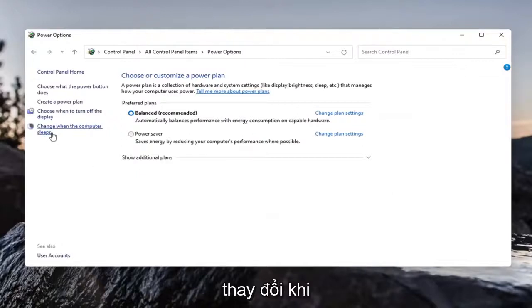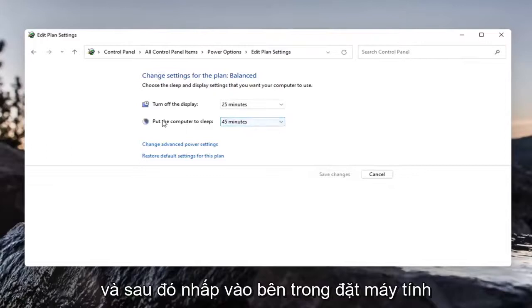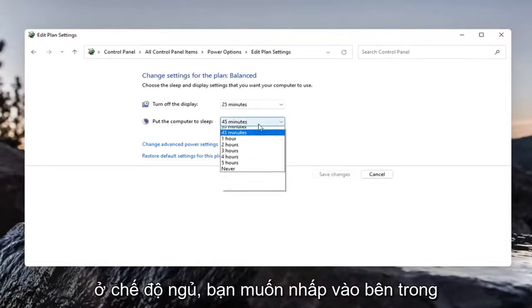Select on the left side change when the computer sleeps. And then click inside put the computer to sleep.